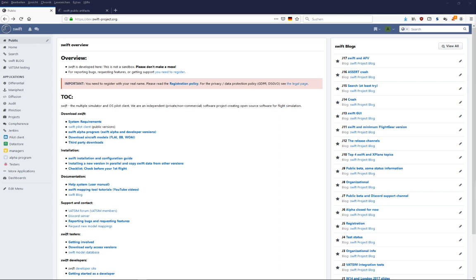Hello and welcome to the Swift tutorial which is about installing a new version of Swift and copying the settings and model sets from your previous version.